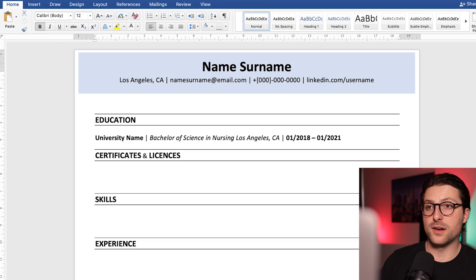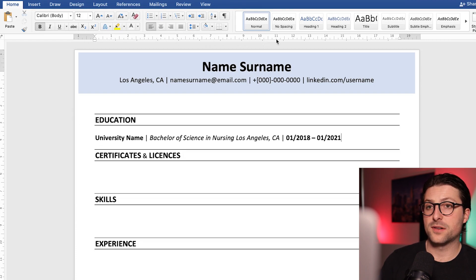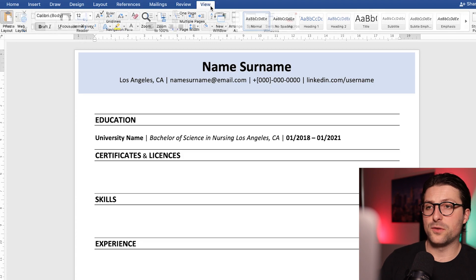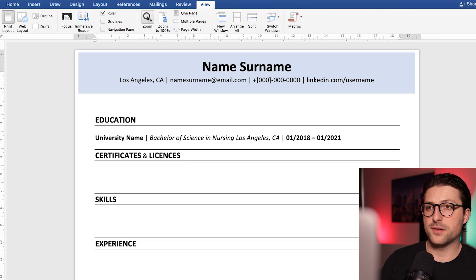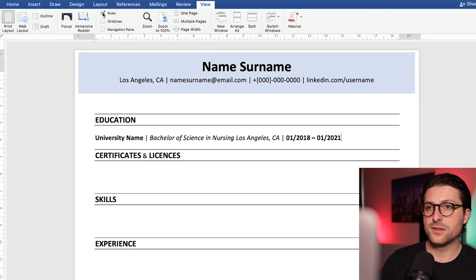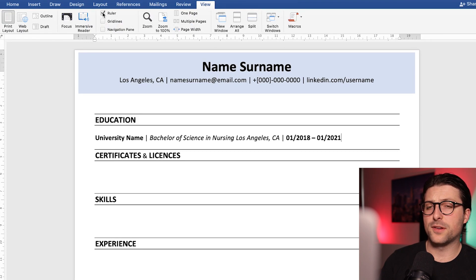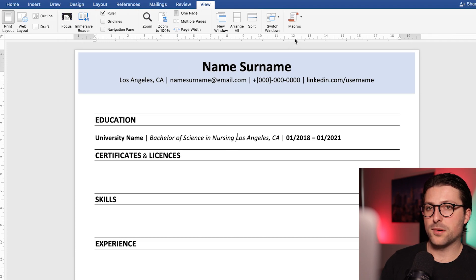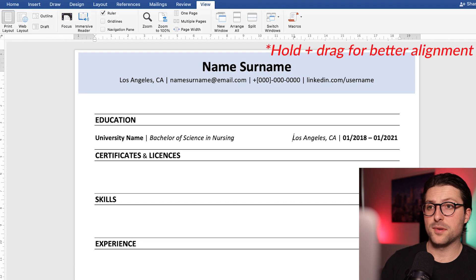Now to align these to the right we need a ruler. If you don't see this option you need to go to the view tab and enable ruler. Okay let me show you what this option does. So if you place a cursor right here, click somewhere in the ruler to place a left tab stop and press tab.